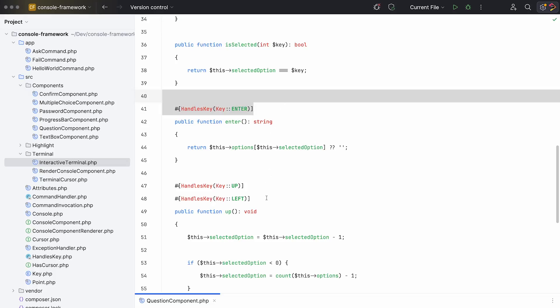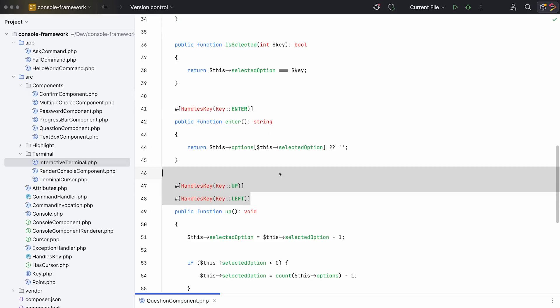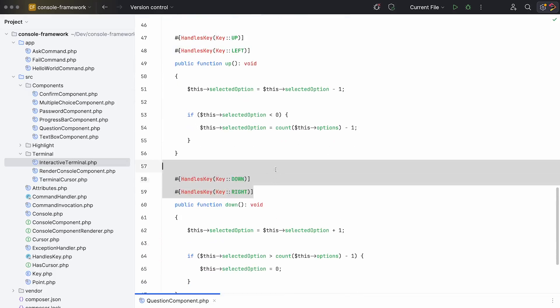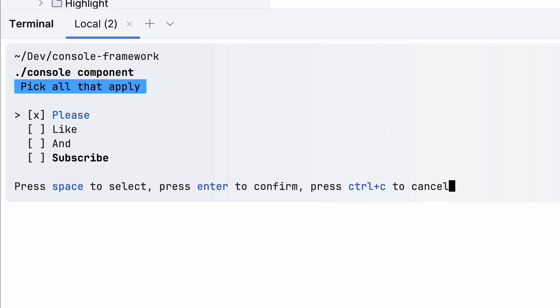I'm especially excited about the API for components — it uses attributes to link key presses to methods, and it's super convenient to build them. We also haven't talked about cross-platform support yet. The easiest solution would be to pretend Windows doesn't exist, but we can always add a less interactive mode as a fallback for Windows, which is probably better.